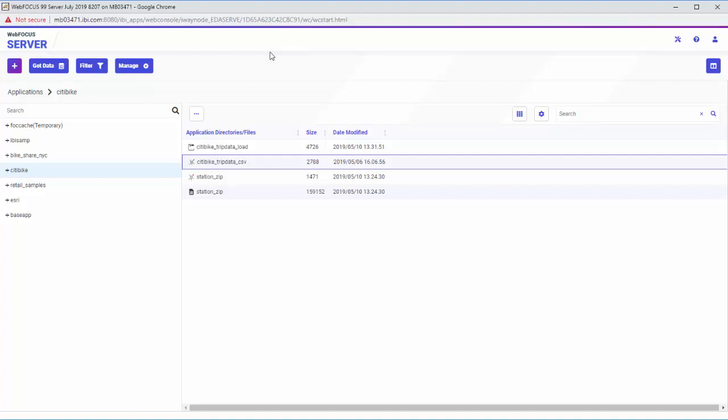Before you load data into your target data source, you can enhance it for your needs in a process called Data Preparation, which features options allowing you to convert numeric codes into meaningful attributes.